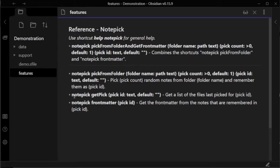The final shortcut, Notepick GetPick, gets you a list of what was picked with the Notepick PickFromFolder shortcut. Let's try these shortcuts out.